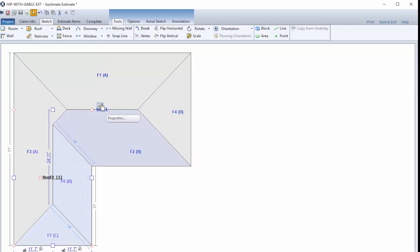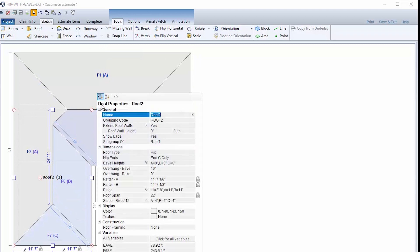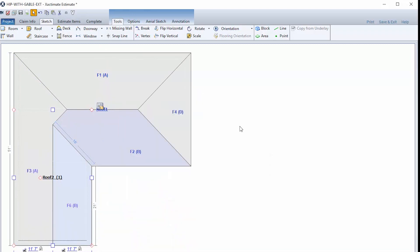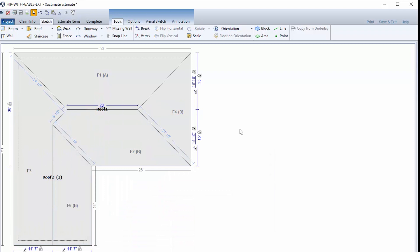And then click on properties and set the roof type to gable. If for some reason you see gaps in the connected roofs, click on the edge of the newest roof and drag it to the ridge of the first roof.